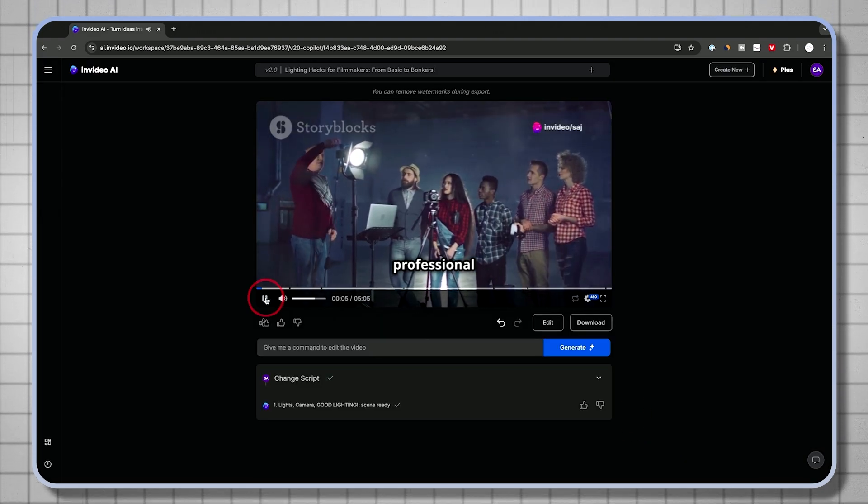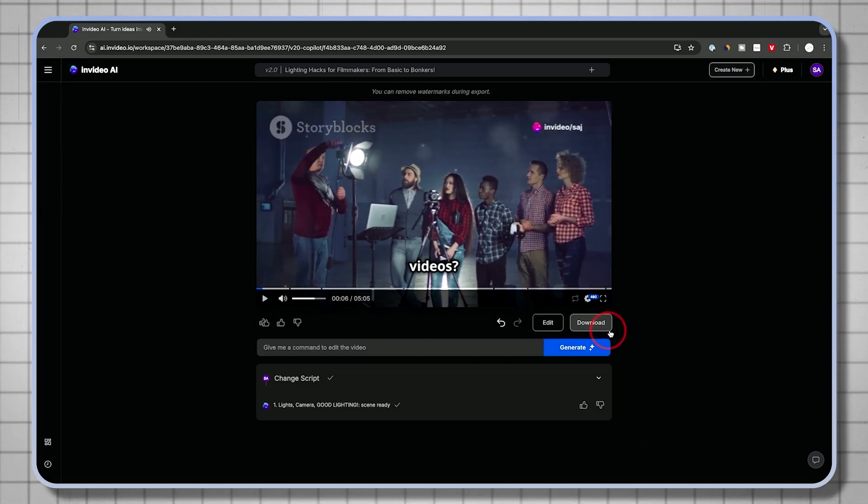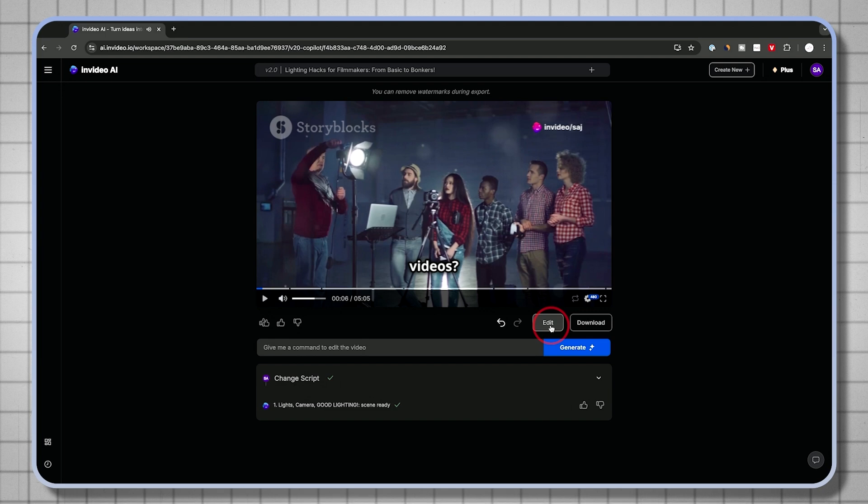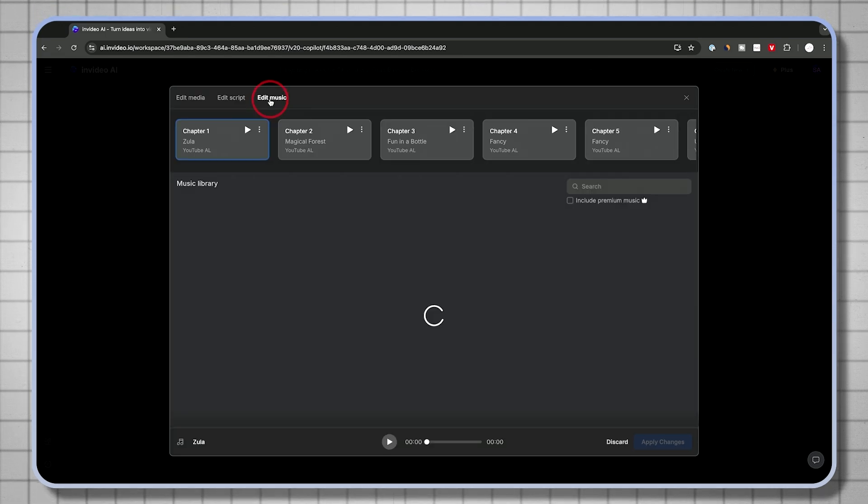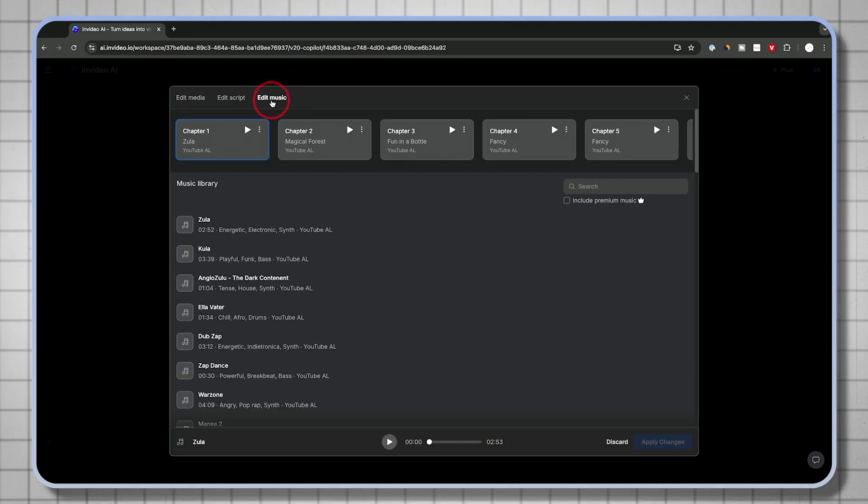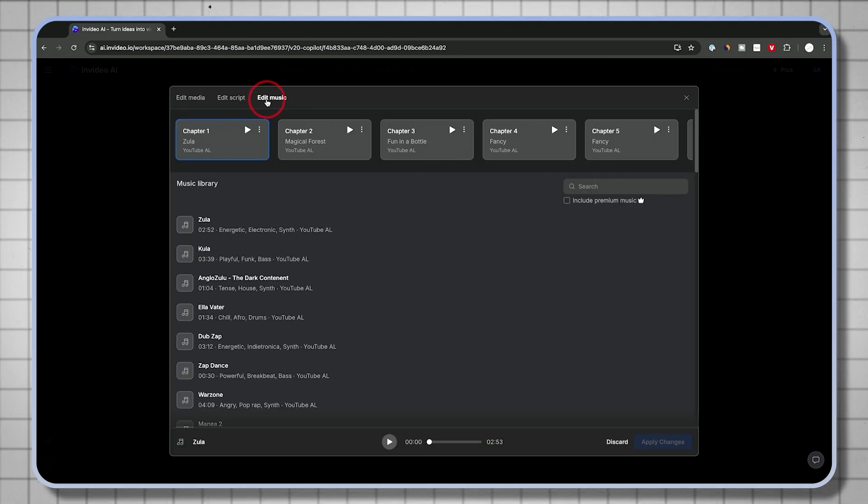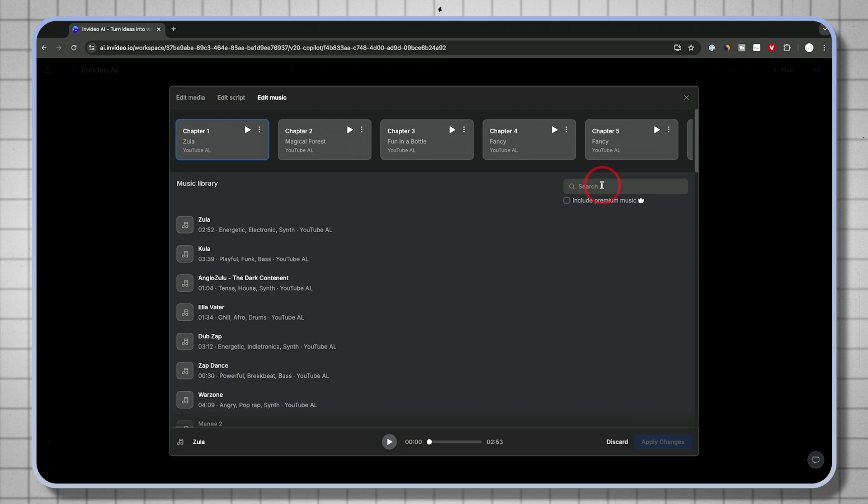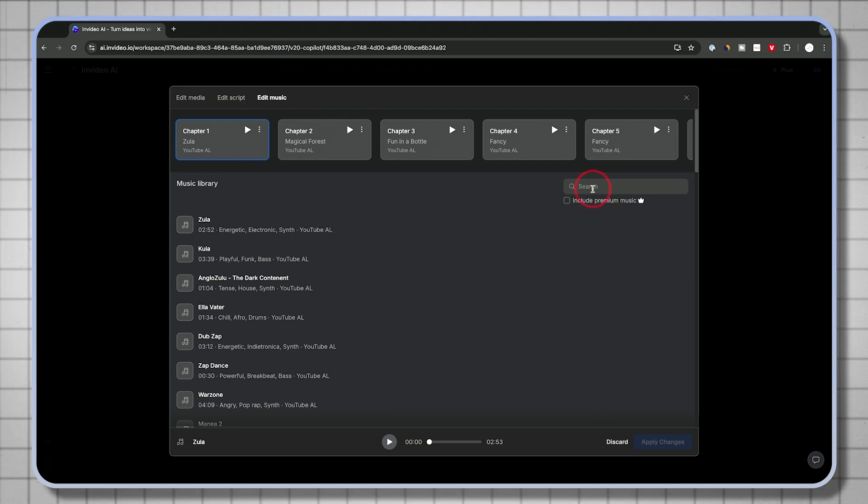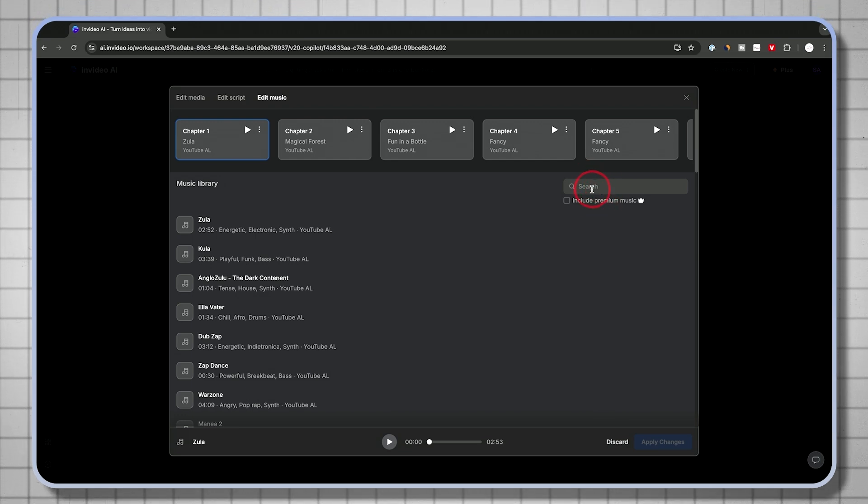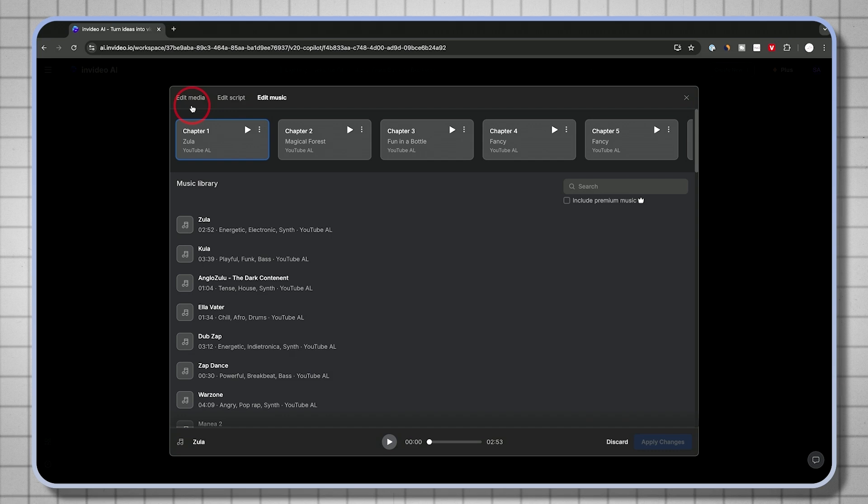I'm going to go ahead and apply these changes to that part. Do you want to create professional videos? Okay, so it removed that little bit in the beginning of it. Let me go back to the edit tab. You could also do the same thing in the music section. You could edit the music if you wanted to. You could also search for other music too, but it usually does a good job picking the right music based on the tone of the video.